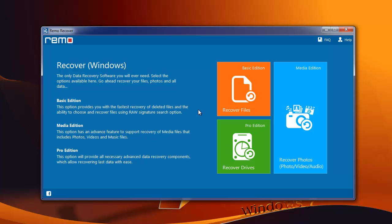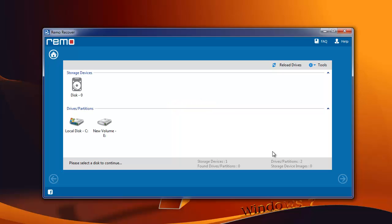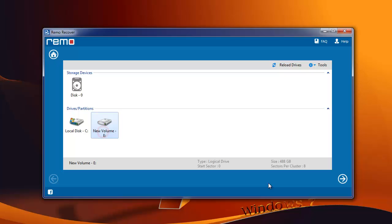On its main screen, select Recover Files module. Next, choose Recover Lost Files option. Now, choose the drive from which the Word document has been lost and hit Next.